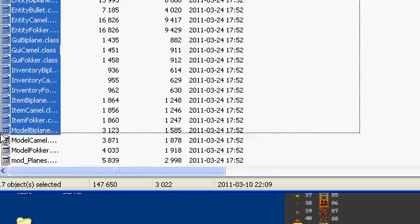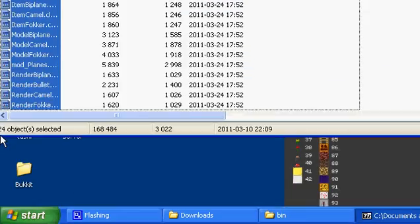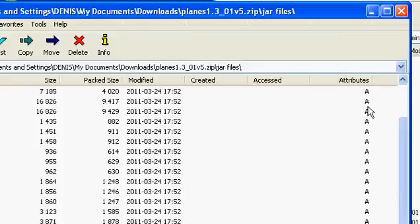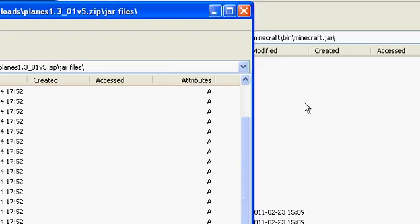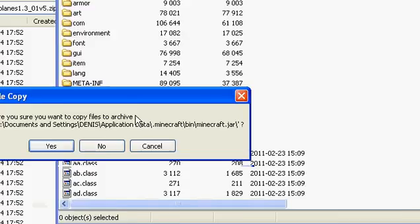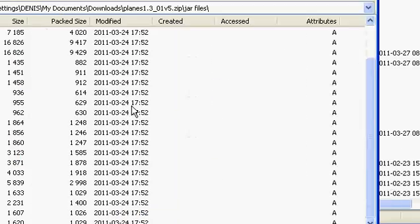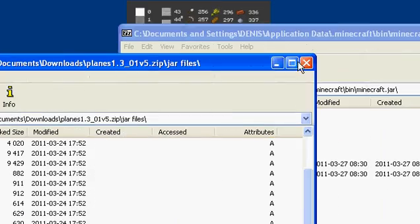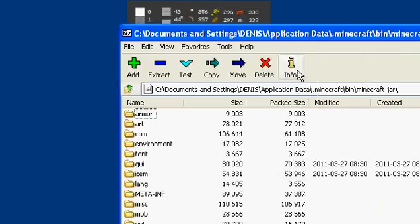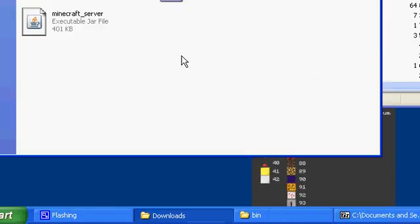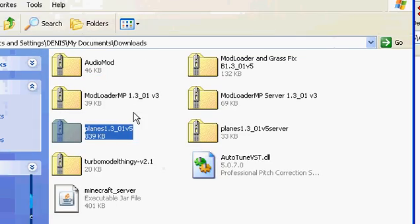Okay, there you go. Now exit out of that and go to downloads again. Open the Turbo Model Thingy — and before we forget, delete the META-INF folder, which is right here.